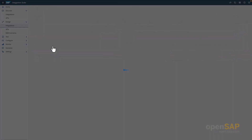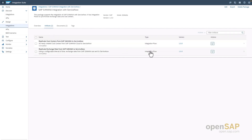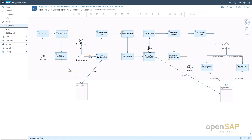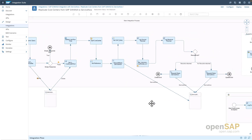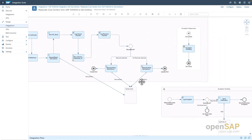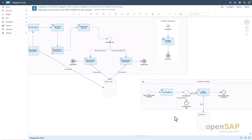We go to the integration package and can see our two integration artifacts for the replication of cost center and exchange rate. We use the one for cost center replication, which is a scheduled, timer-based integration flow. We need to configure the timer interval at which the cost center data shall be pulled from the S/4HANA system. The data will then be mapped to the cost center structure of the ServiceNow application, and then we can insert or update the cost center in ServiceNow. Out of the box, an error handling integration flow is also delivered — for example, an administrator can be informed via email if there is an error.